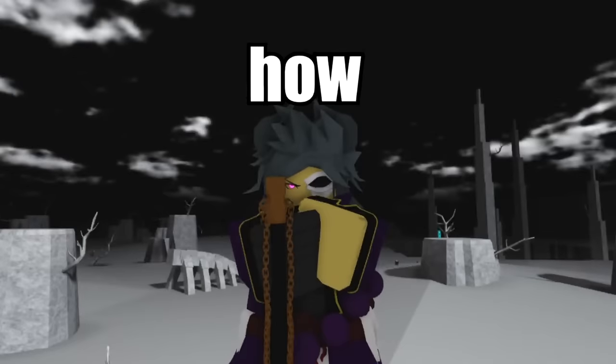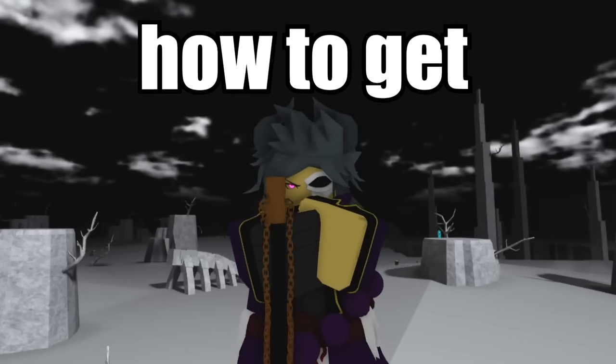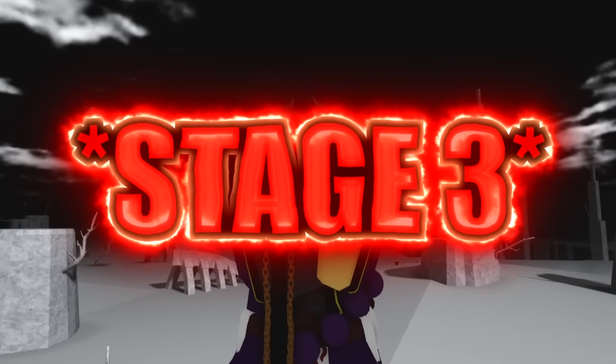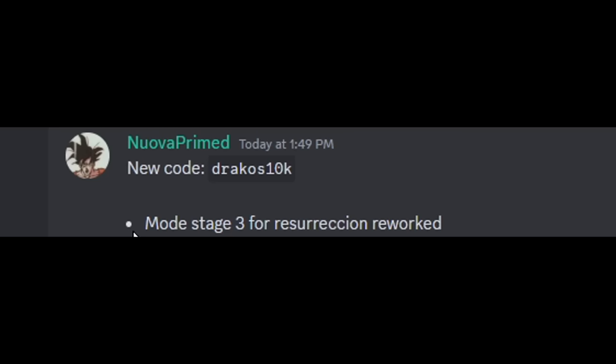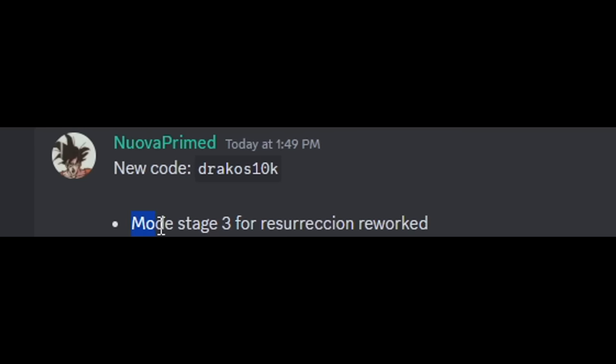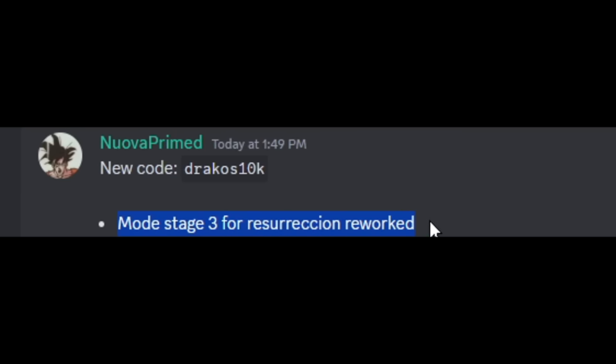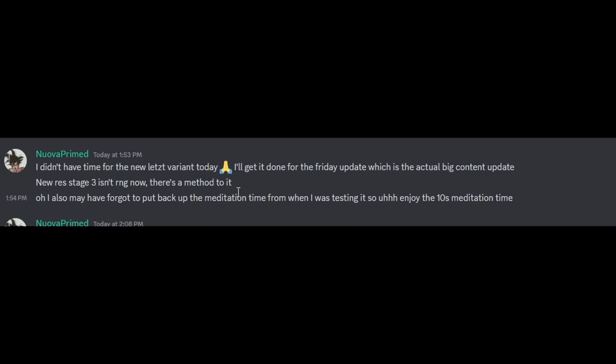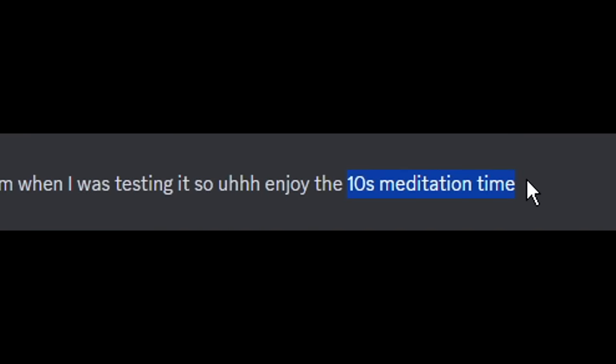My title just changed to how to get full resurrection stage 3. We posted this earlier today which is mode stage 3 for resurrection rework. The bonus is they forgot while in testing, the meditation time is actually 10 seconds instead of 3 to 5 minutes of meditating, which is pretty nice. Do this right now.